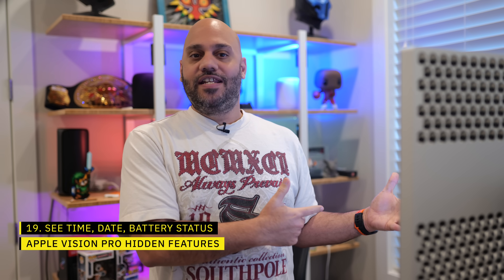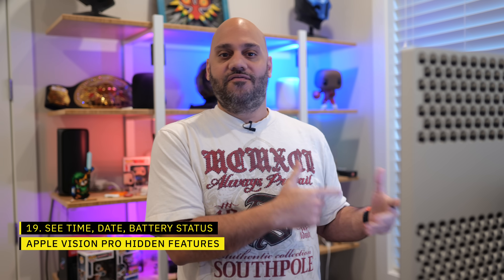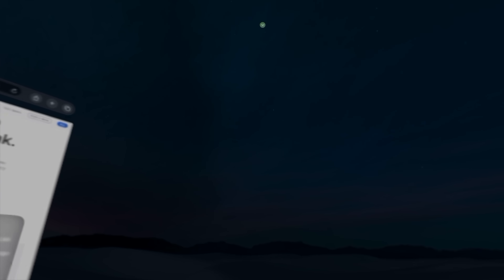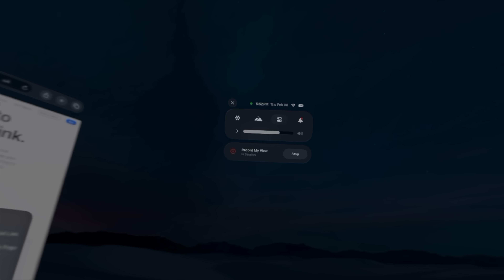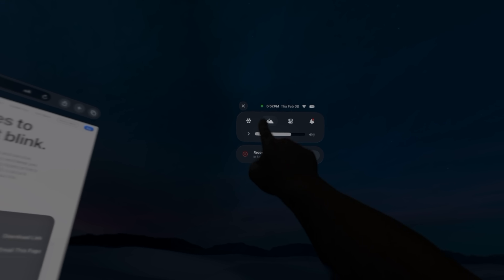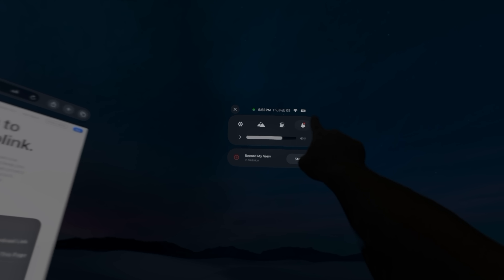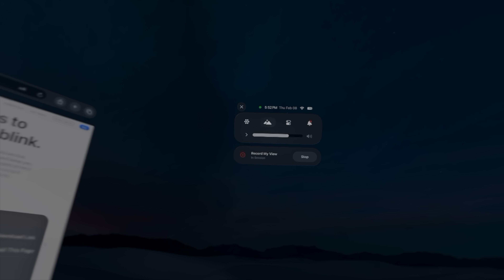Lots of people were complaining that Vision Pro doesn't show the time. You can actually get the time, date, and battery percentage by opening the Control Center — just look up and tap the arrow that comes up. But if you want the time to be persistent within your view, you'll need to download an app for that, and there are a few on the App Store that can do this.